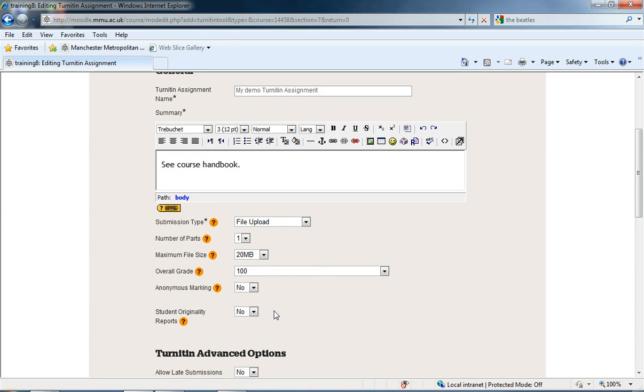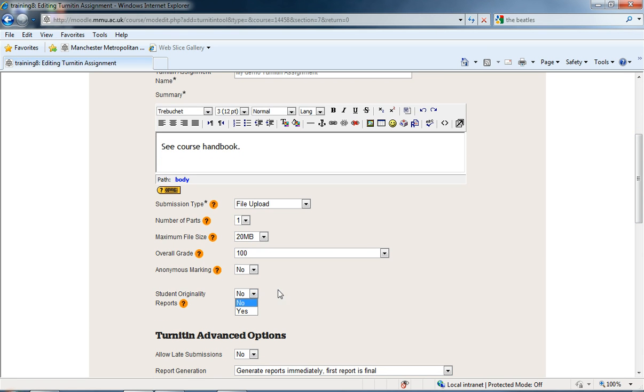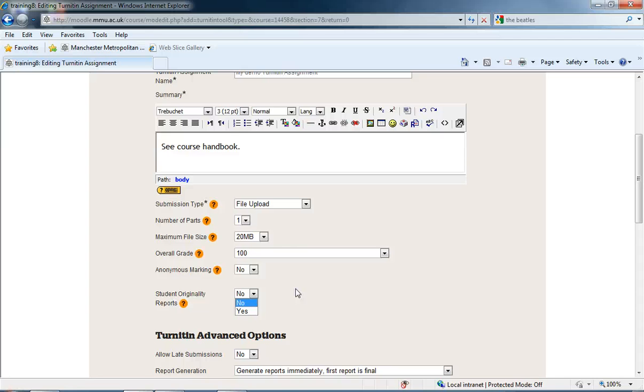And then we have student originality reports. If we switch this on, students will get an originality report back from Turnitin, which gives them the plagiarism report. The originality report will tell them the bits that are popping up as being similar to other bits, maybe in journals that are checked or websites.